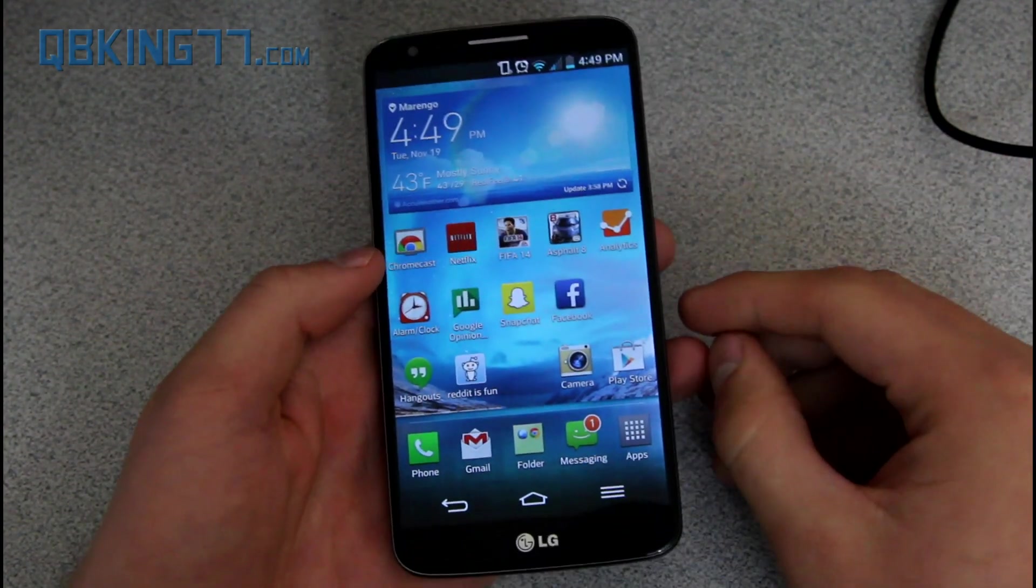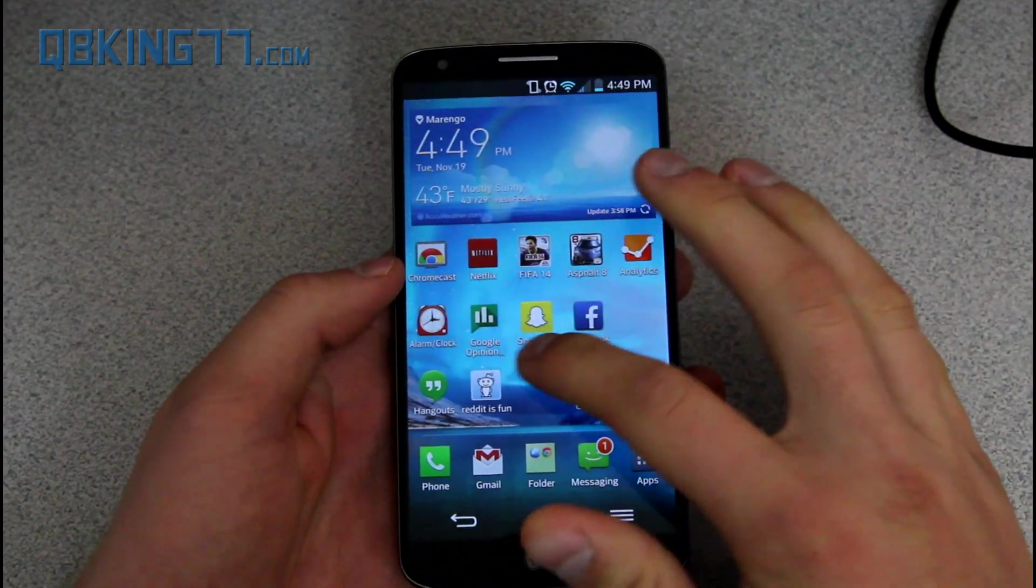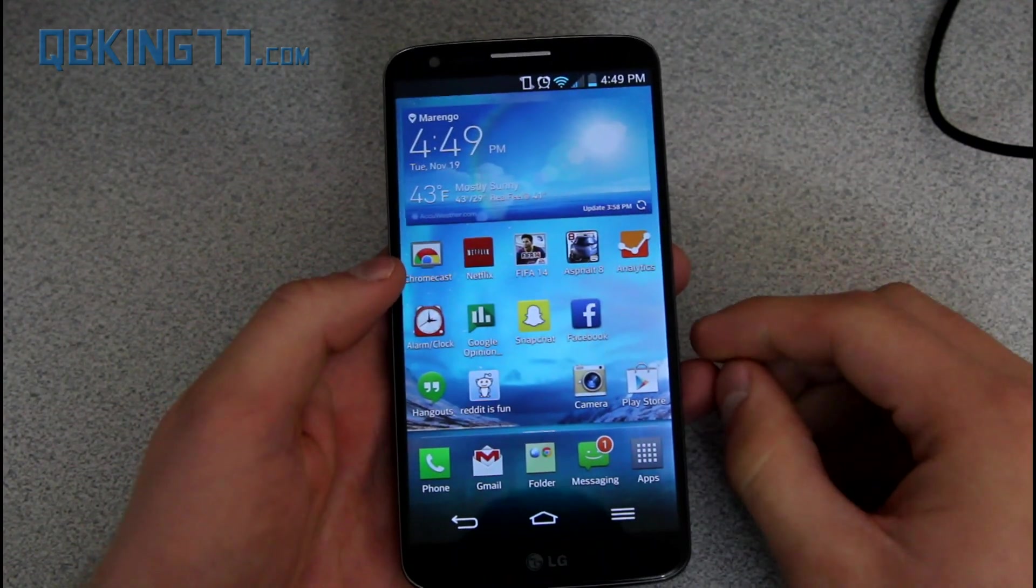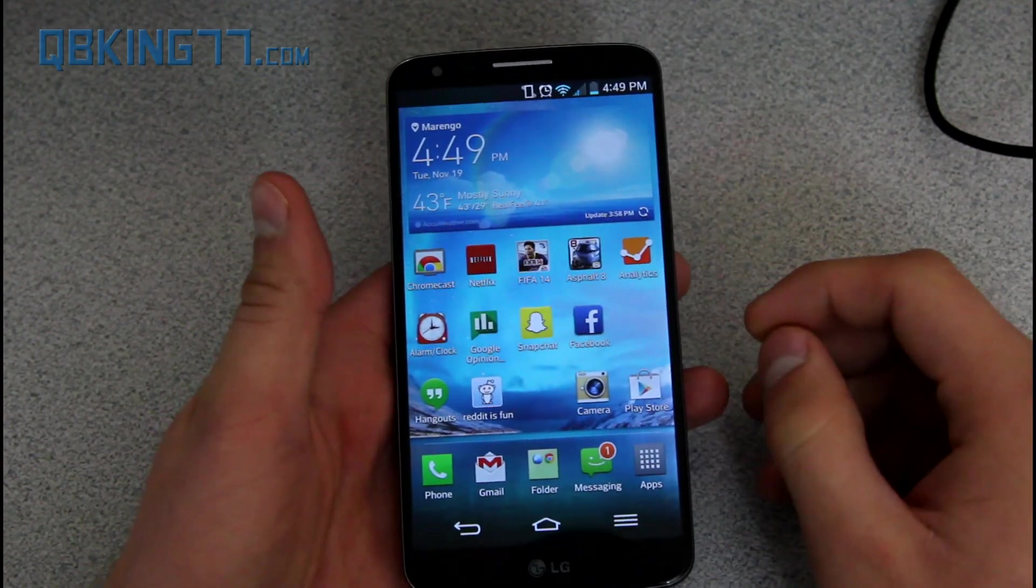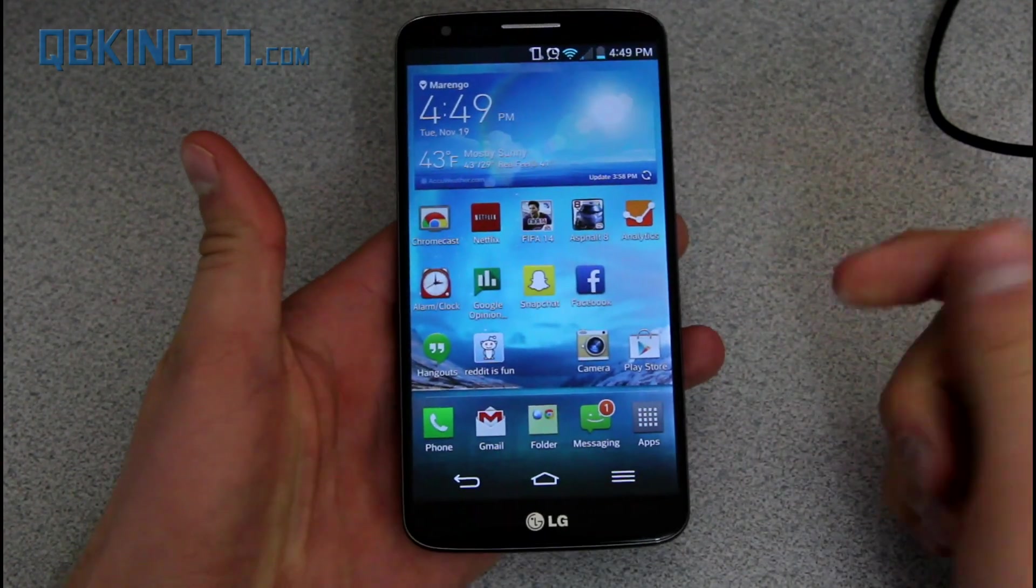Verizon, T-Mobile, Rogers, Bell, TELUS, D802, Sprint.